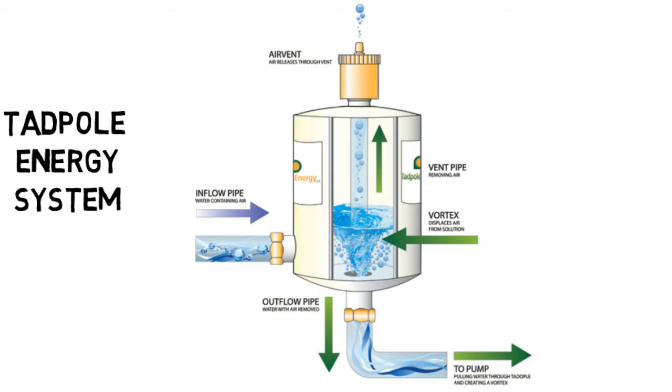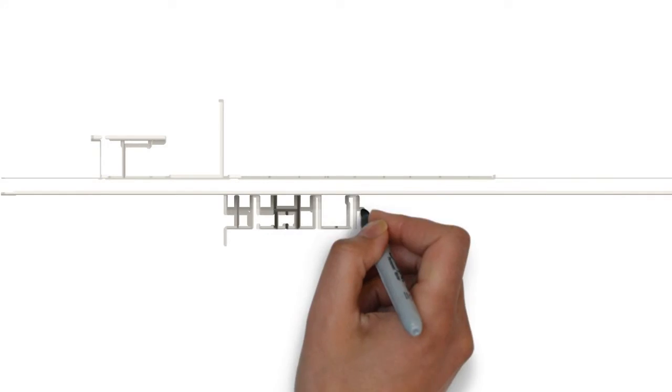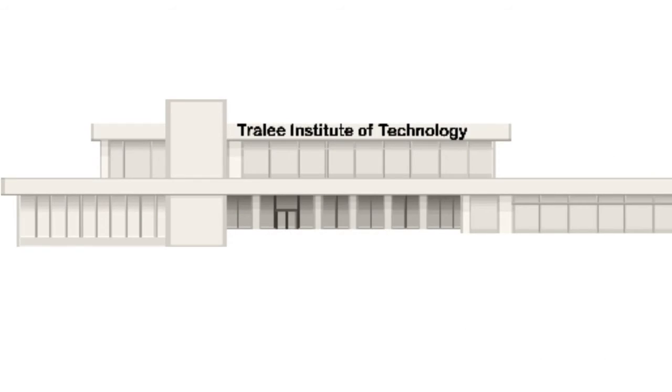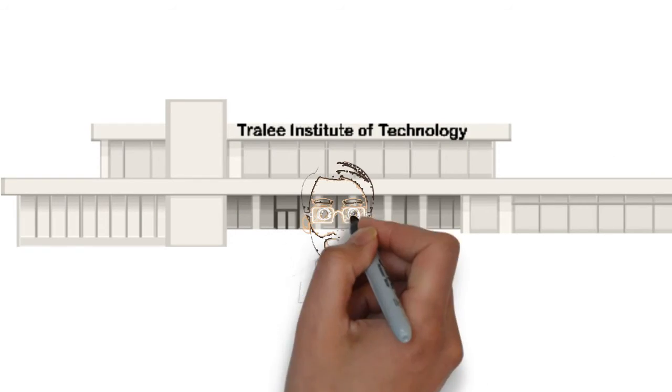And now for the scientific part: Fully tested by scientists at Tralee Institute of Technology. For case studies and full report visit www.tadpoleenergy.com.